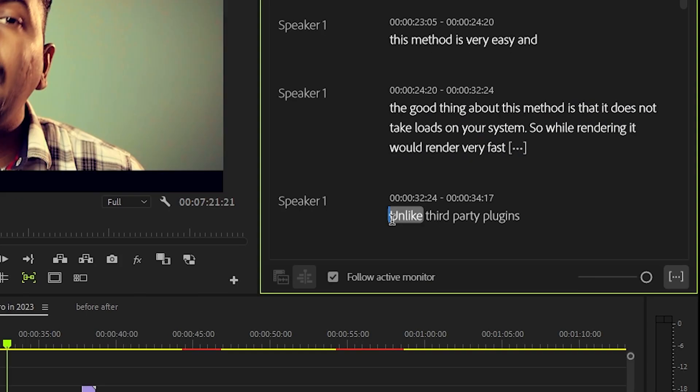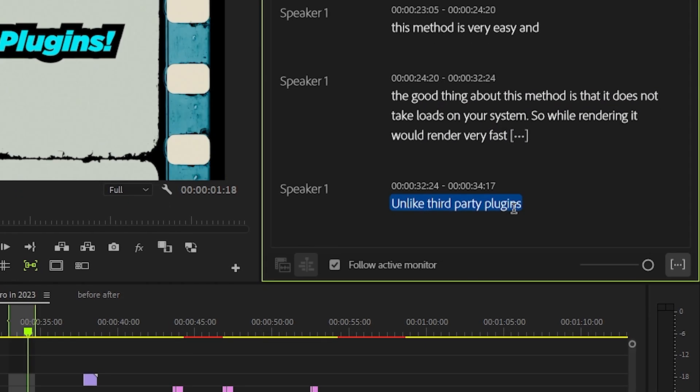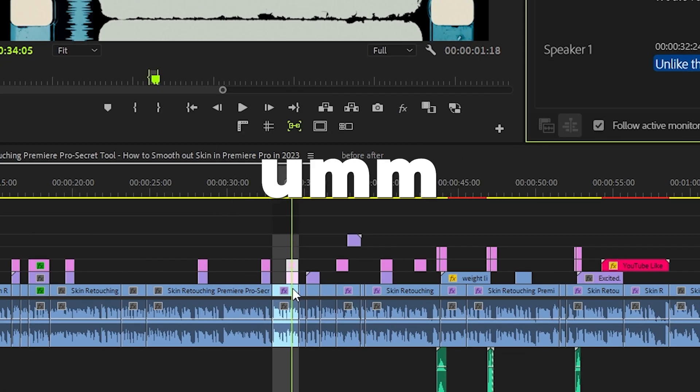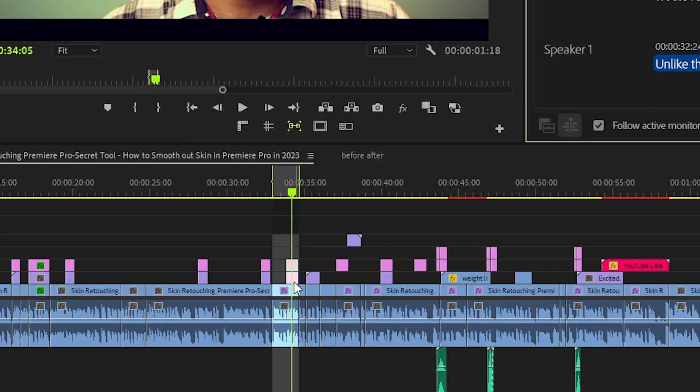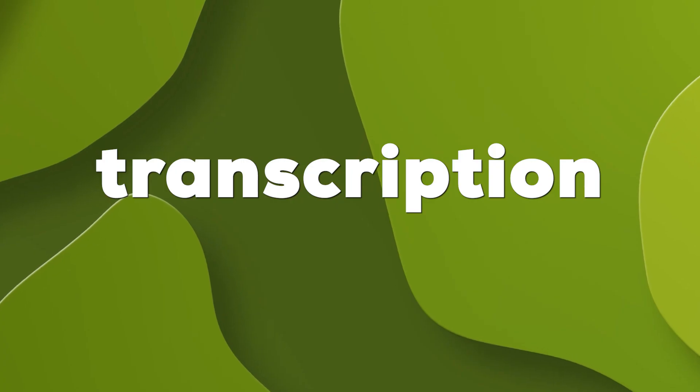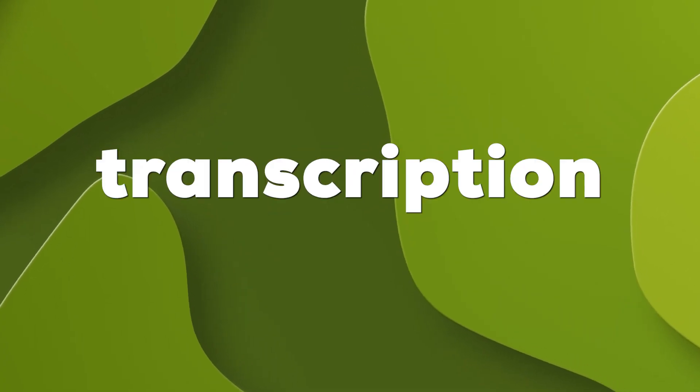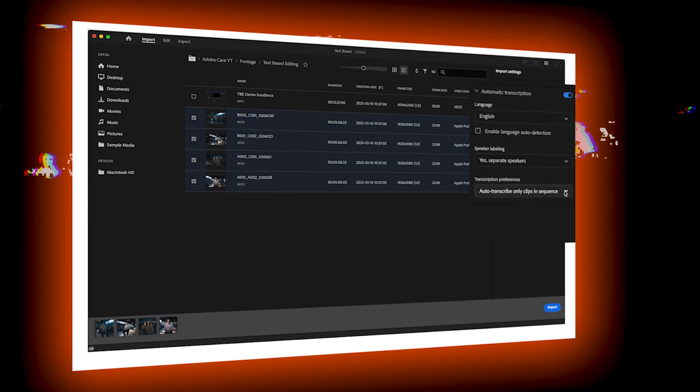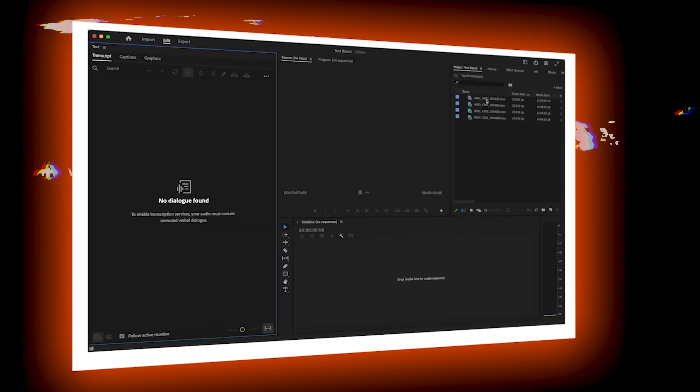With text-based editing, you can simply select the part of the text like pauses, etc., and press backspace to delete that part right from the video transcription. And the good part is transcription is done automatically by Premiere Pro while importing clips.